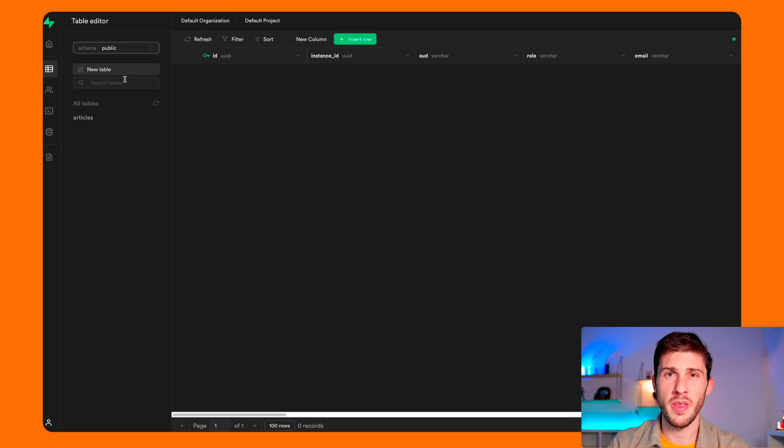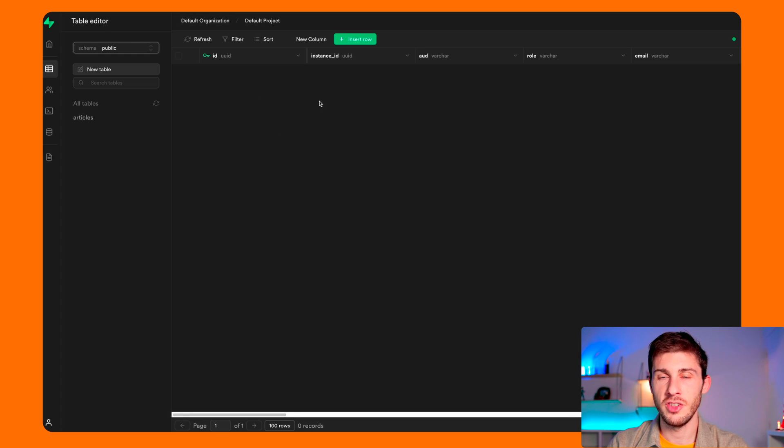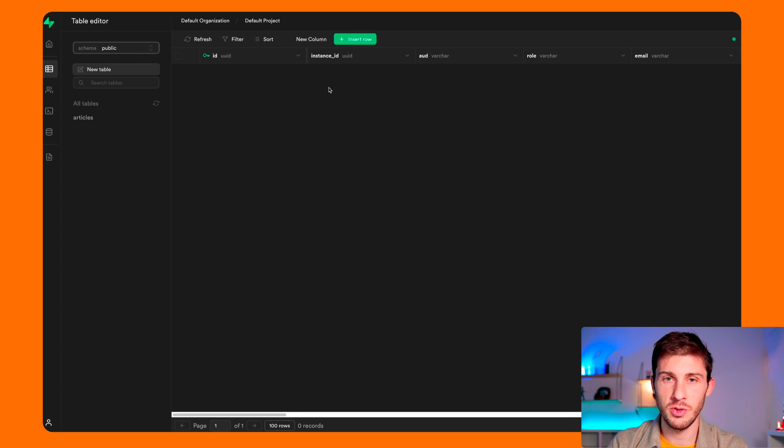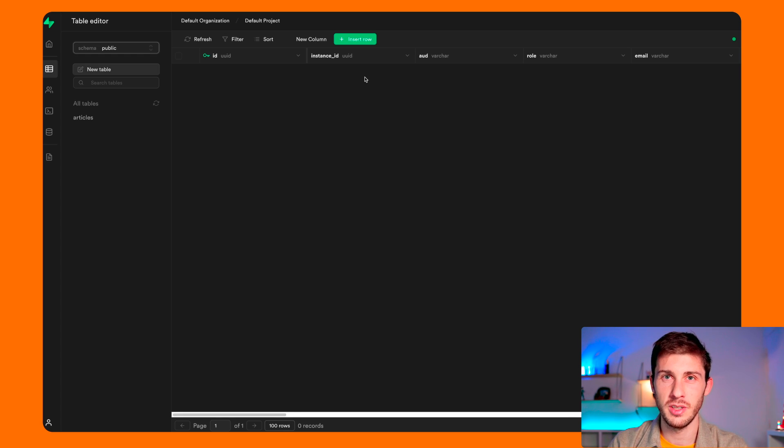One feature that I really like is triggers, but they are not available in the open source self-hosted version, which is every time a row is added to your table or edited or deleted, you can execute some logic code. But here we can't use it.